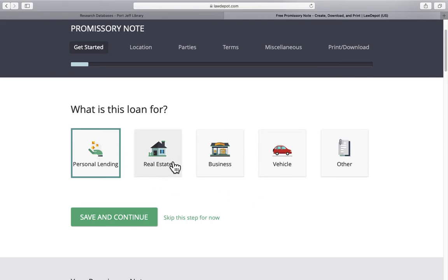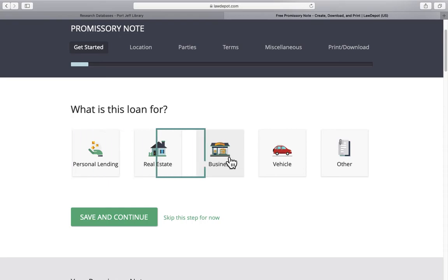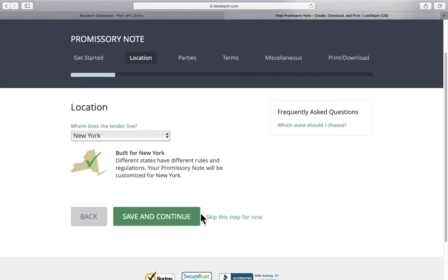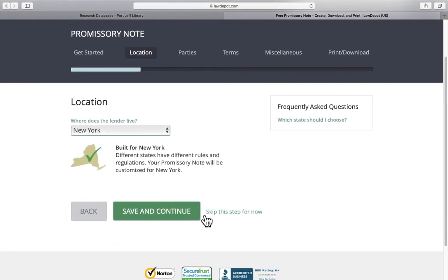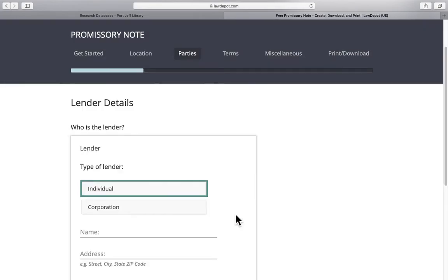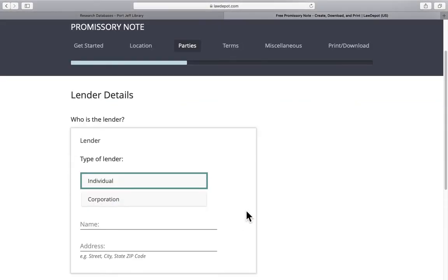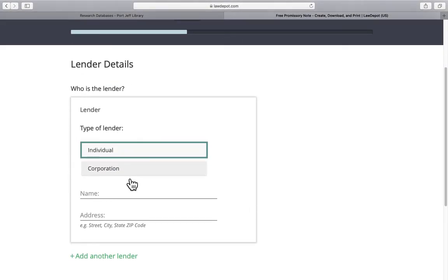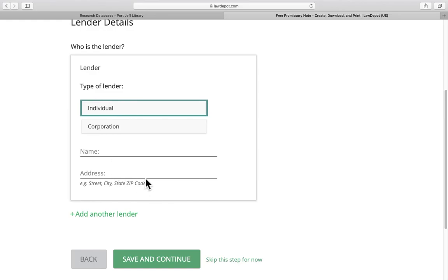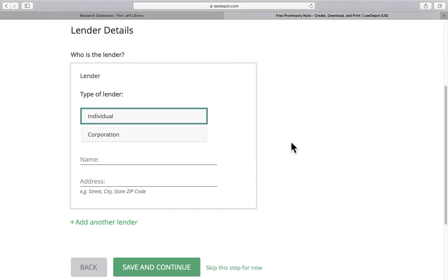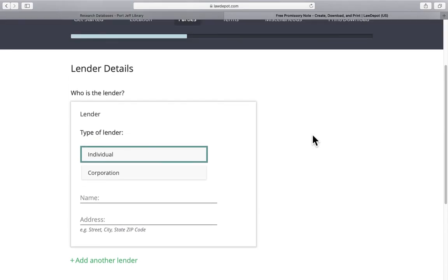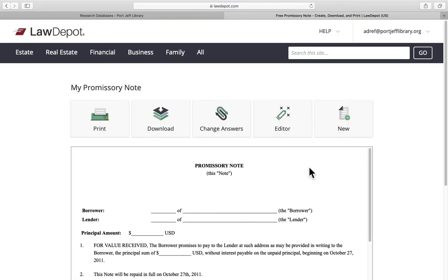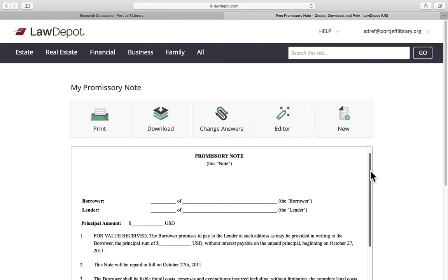We'll choose what the loan is used for. Maybe it's for a business. And the business in New York is in New York State. Let's say it's an individual lender. And again you put in all the information. Just answer each question one at a time. It's very simple. Let's just skip ahead to the print download screen just so you can see what that document looks like.